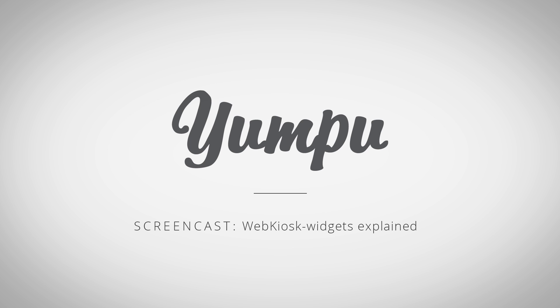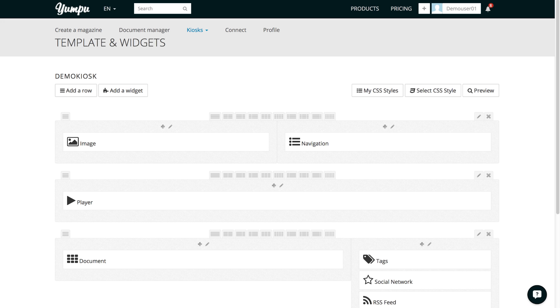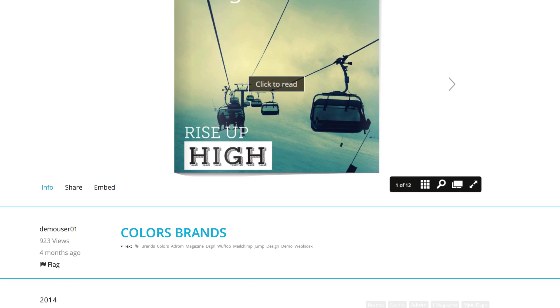Welcome to the screencast explanation of the web kiosk widgets. We will start in the editing view of our web kiosk. This is how the web kiosk looks from the back end and from the front end.